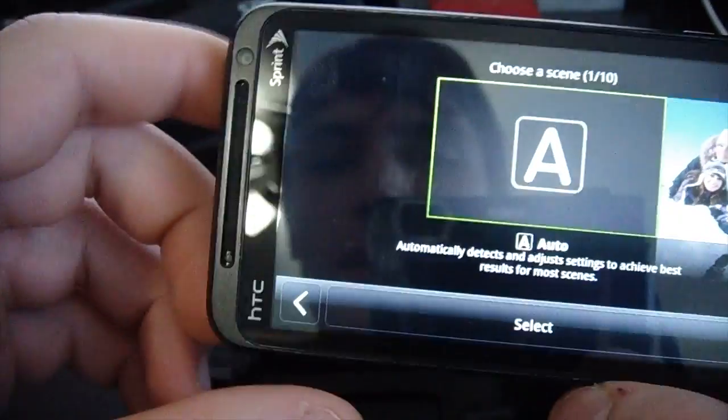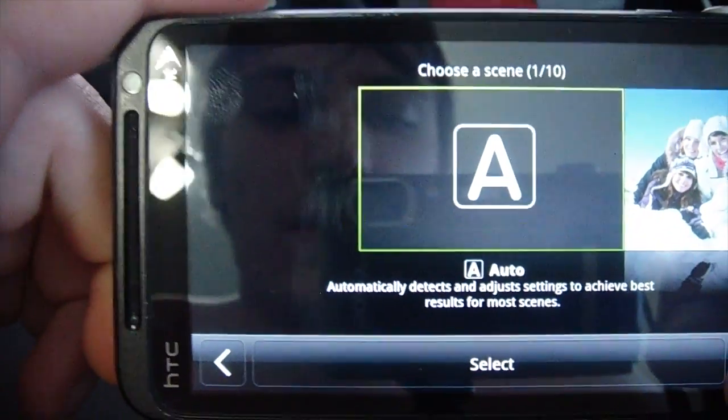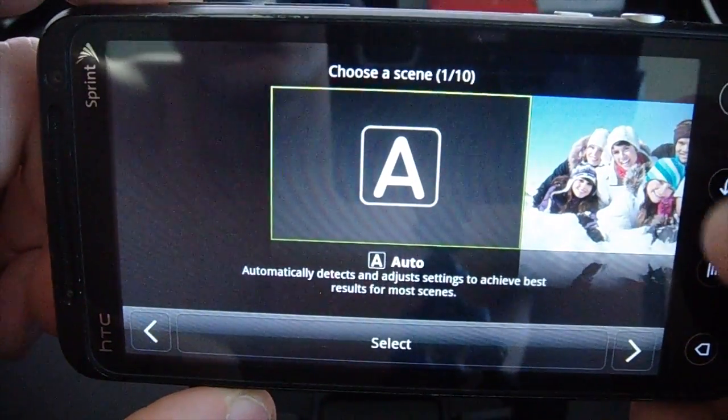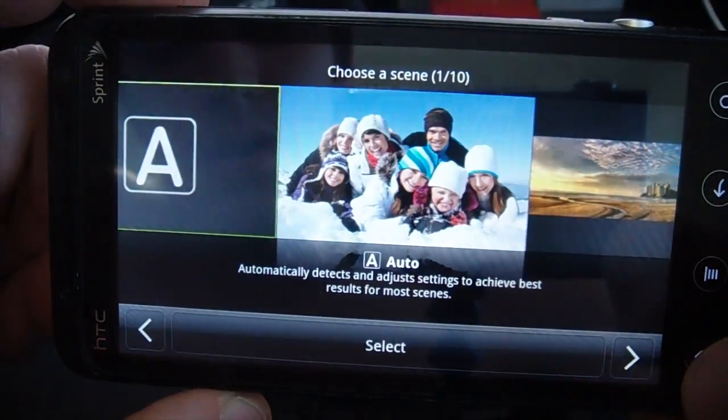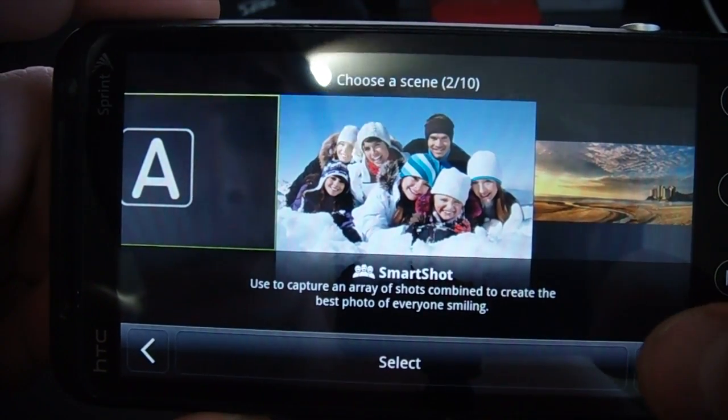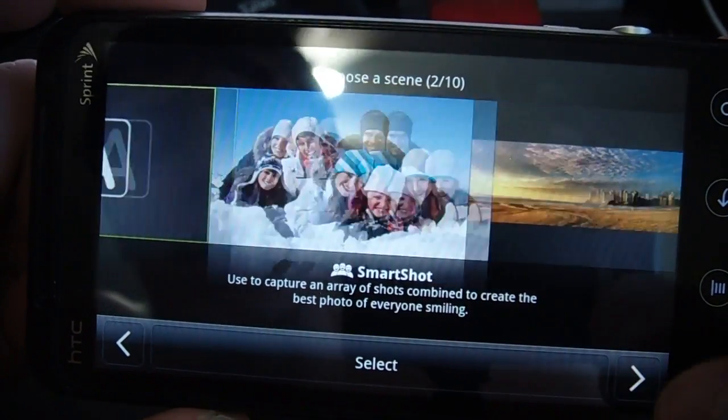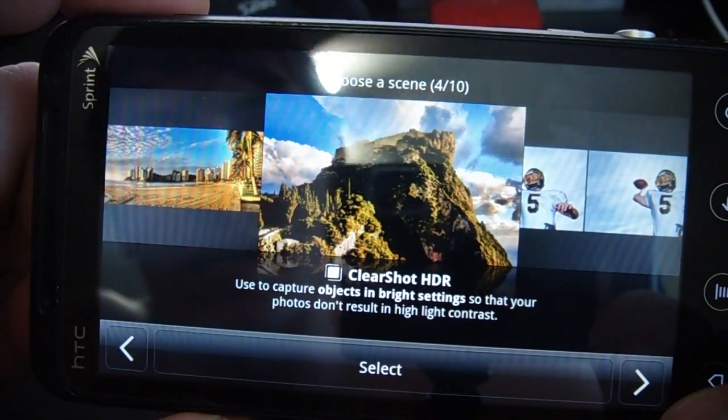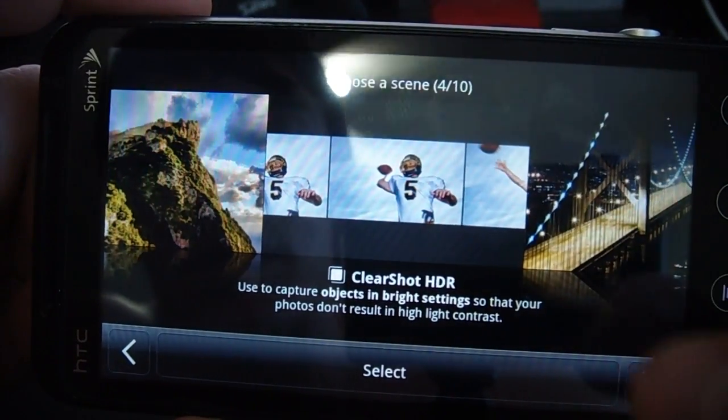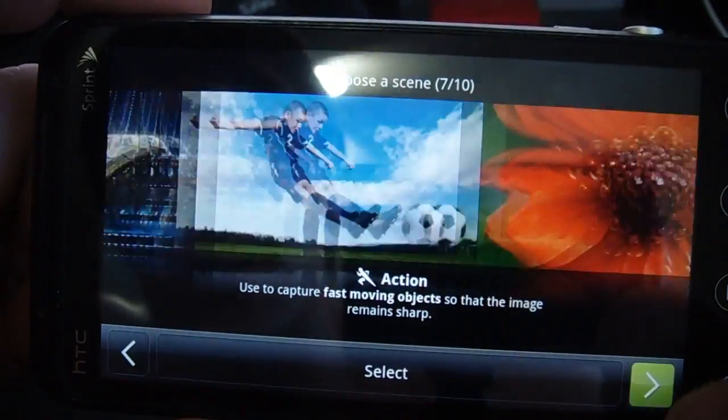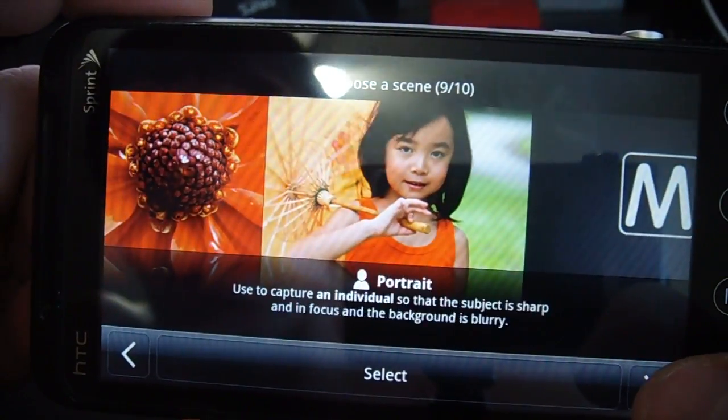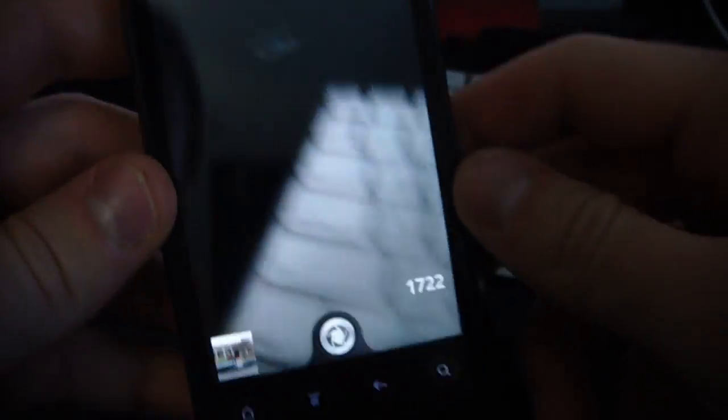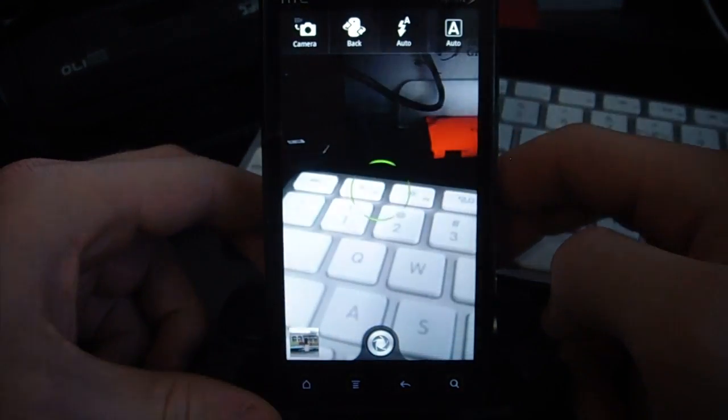We have this right here, and we can choose different filters. There's Auto, we can choose Smart Shot used to capture an array of shots combined to create the best photo of everyone smiling. A lot of other ones you can check out: Sweep Shot, HDR, burst mode, nighttime, sports, macro, and portrait. Amaze camera's really cool, I like using it, and it's definitely one of the nice things included on this ROM.